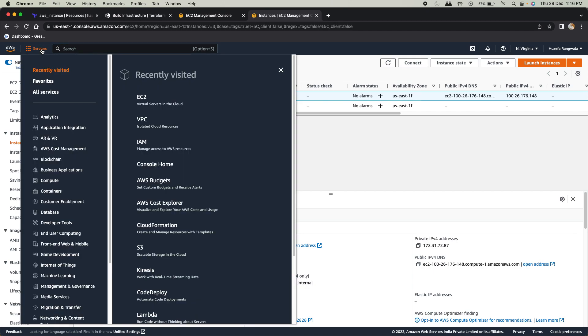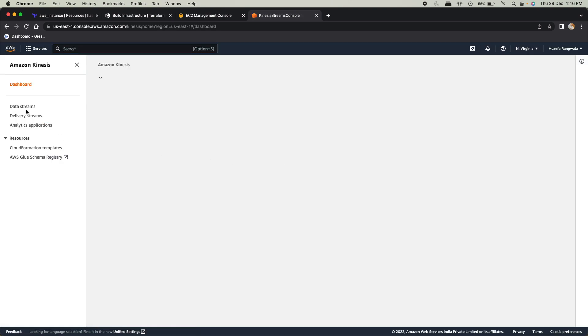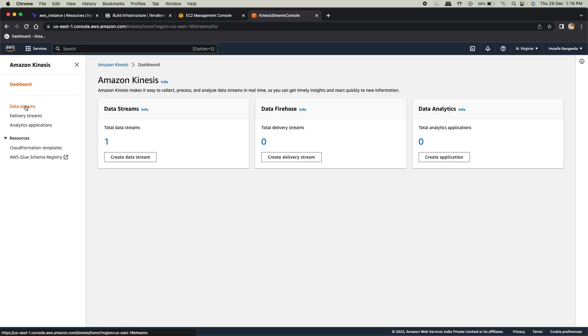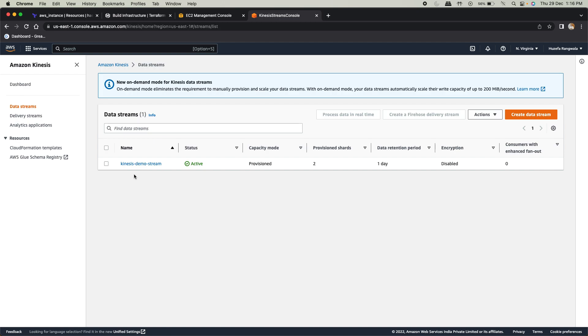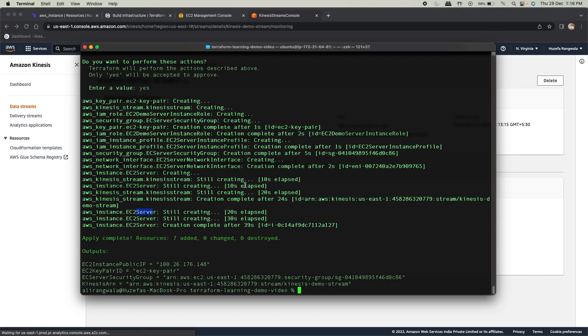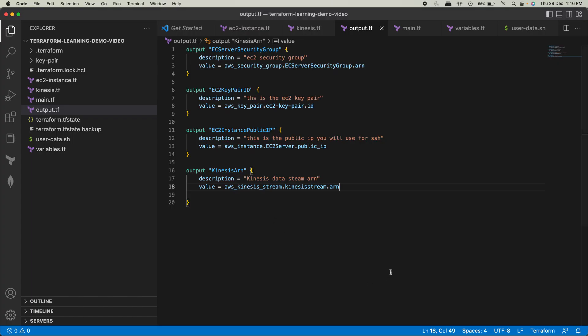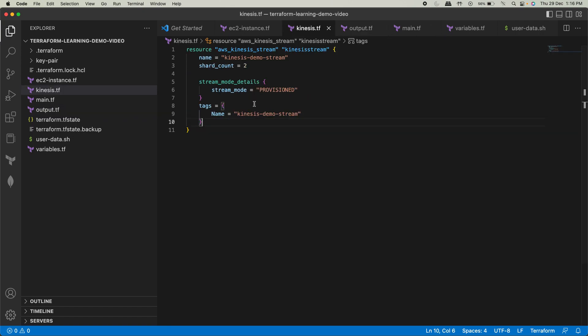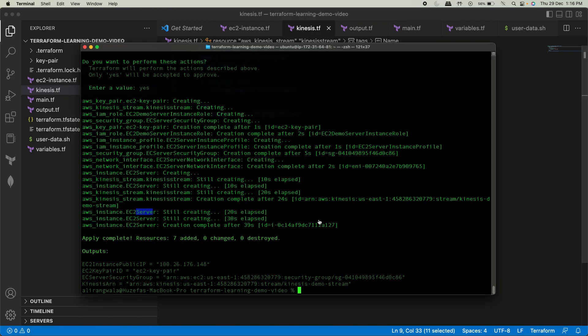Now you can go to Kinesis and you can check there. You'll see the stream getting created in there. Yeah, you see, Kinesis Demo Stream. This is the name I've given, Kinesis Demo Stream. Where is it? Here it is. Kinesis Demo Stream. So that's how Terraform works for Kinesis.